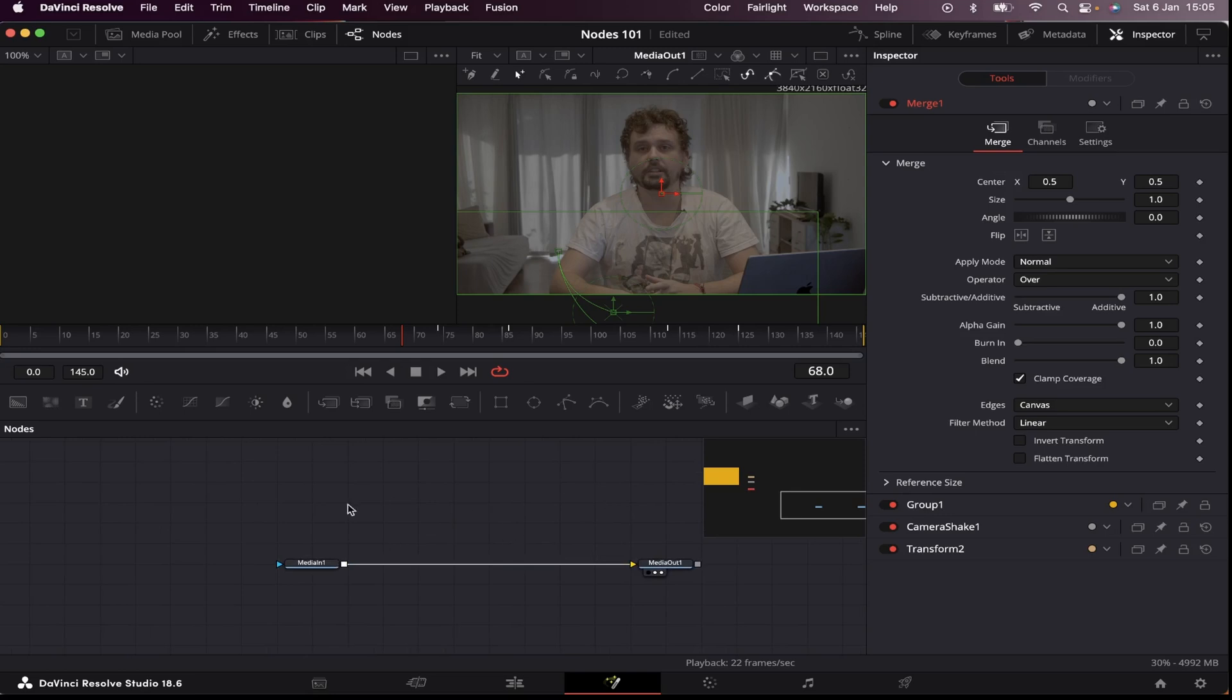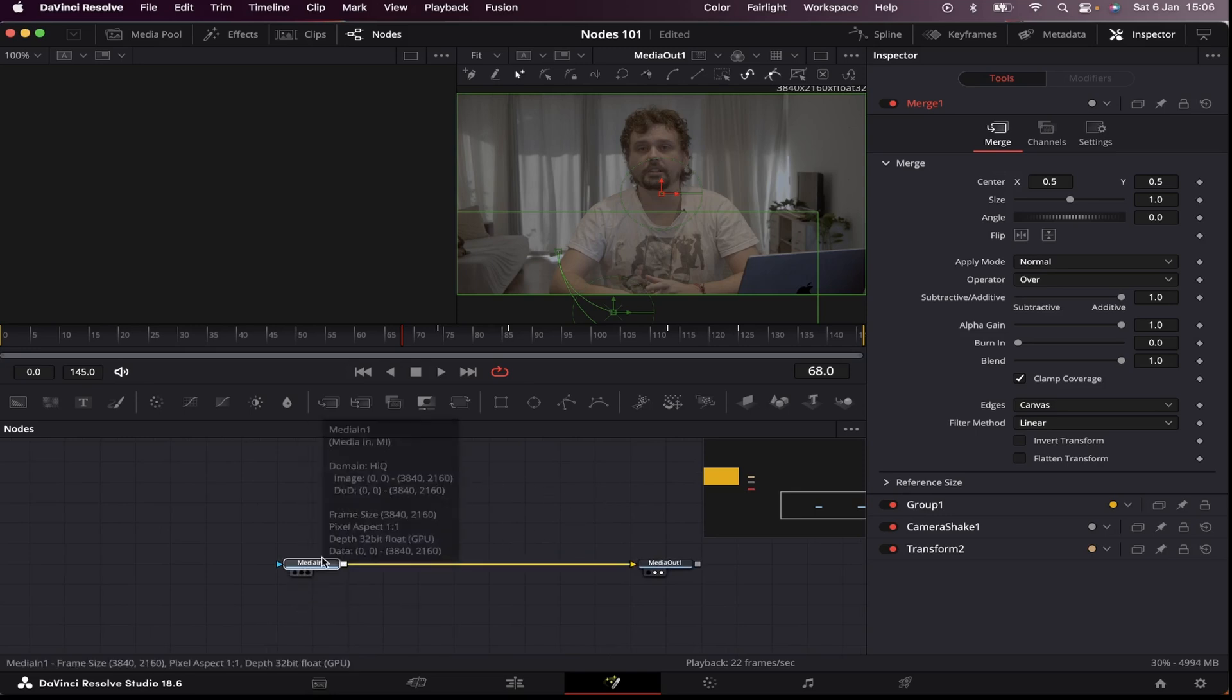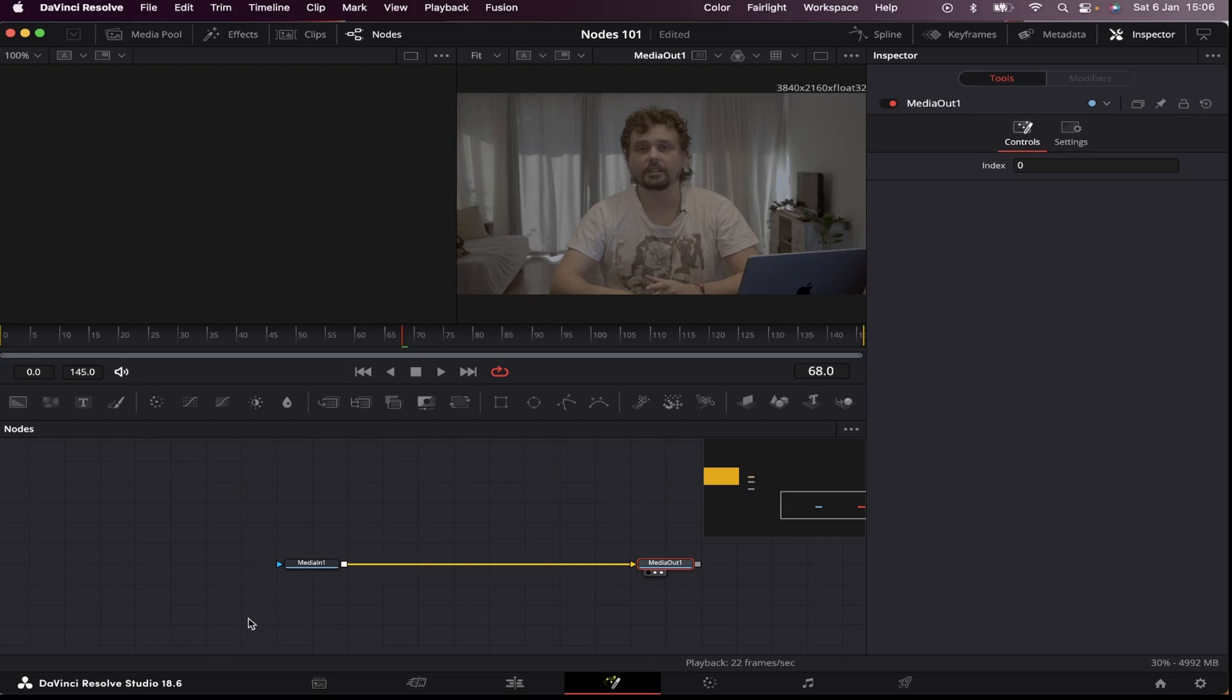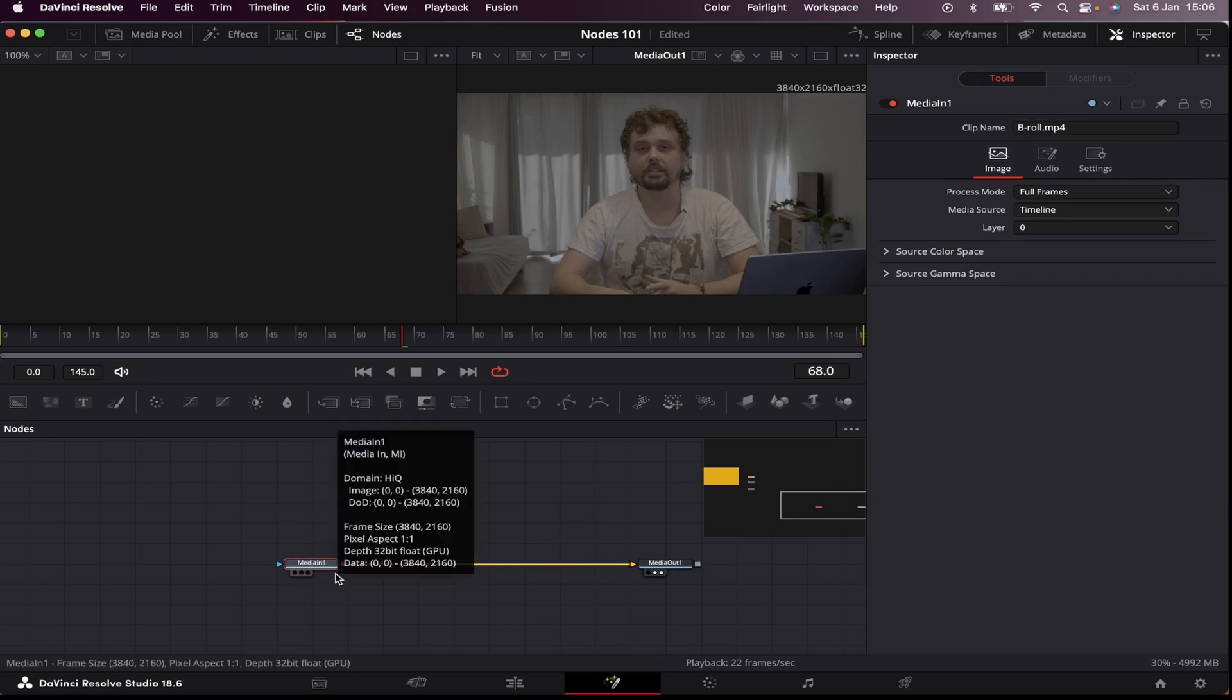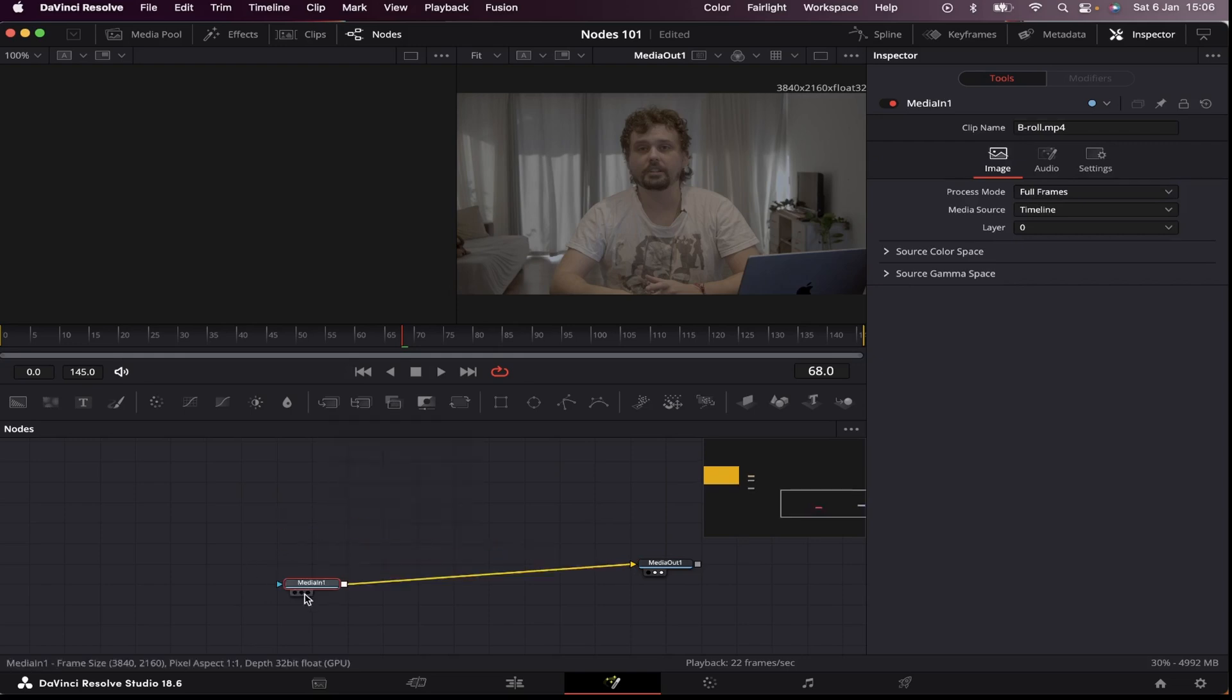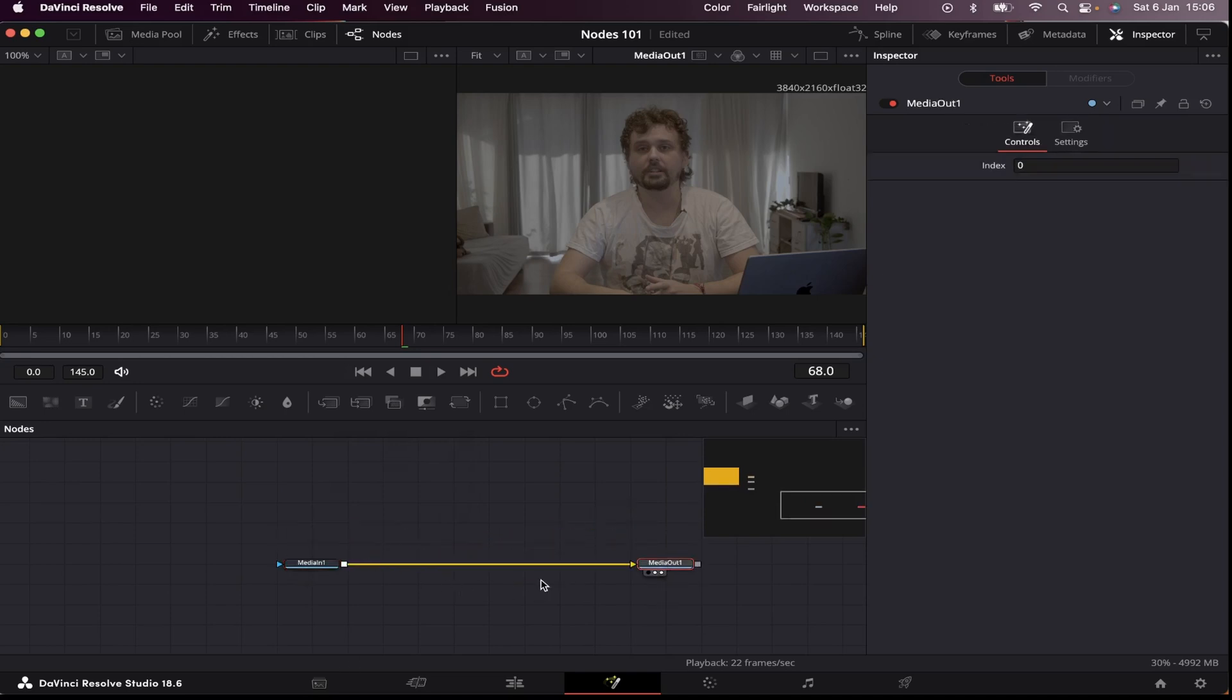So first of all, what are nodes? Well, they are basically these little boxes right here that allow you to create complex visual effects and motion graphics. Each of these little boxes contain a specific action or effect that tells Fusion what to do. So for example, this is my media one, or my b-roll, and this is my media out, where everything we do in between here will be sent back to our timeline.